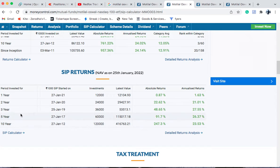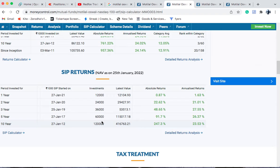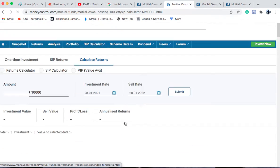Here there's a table where SIP returns have been calculated. SIP is a Systematic Investment Plan. If you invest 1,000 rupees every month, after one year you'd have invested 12,000 rupees and get back around 12,004 rupees. But if you invest for 10 years — a total of 1,20,000 rupees — it would have grown to approximately 4,16,763 rupees.